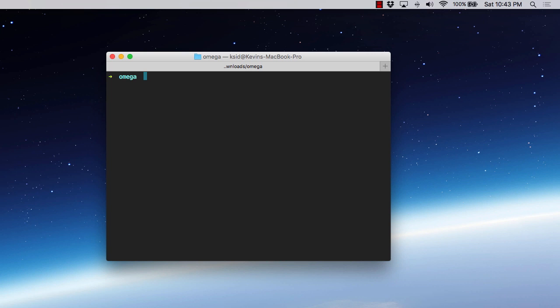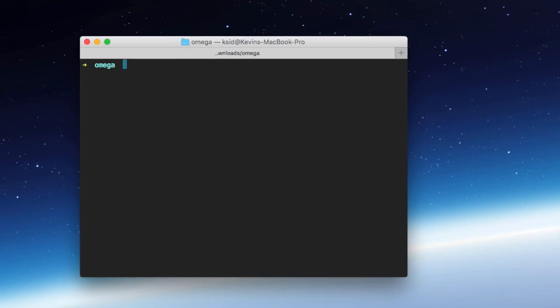The next option that you have for connecting to your Omega is via SSH. Now just to be clear, for this to work, your Omega has to already be configured to connect to your local network.